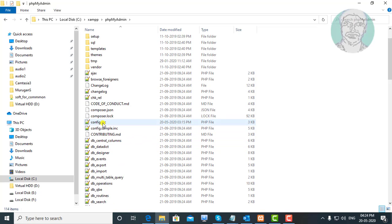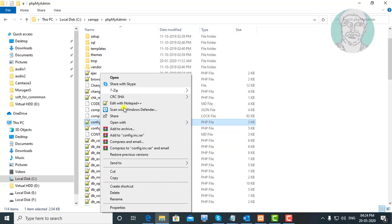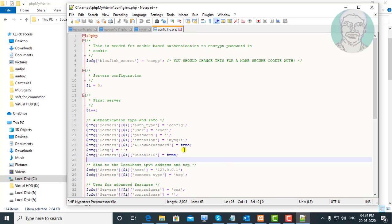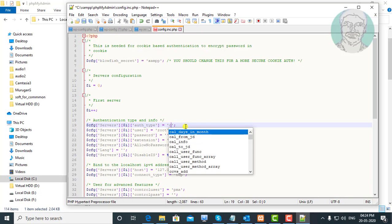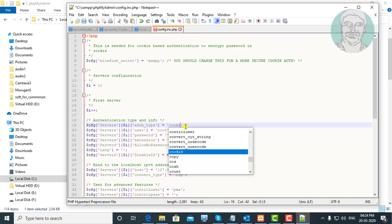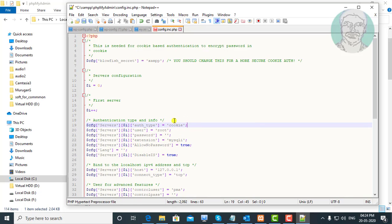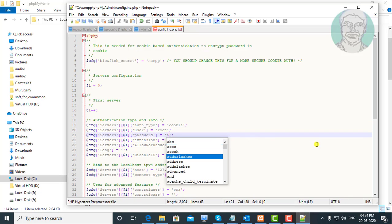Right-click config.inc and select Edit with Notepad++. Change the authentication type to Cookie. Then type your root password.